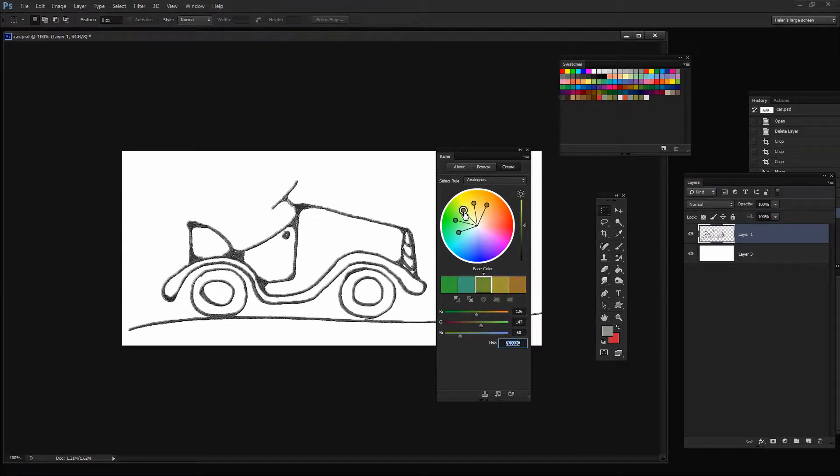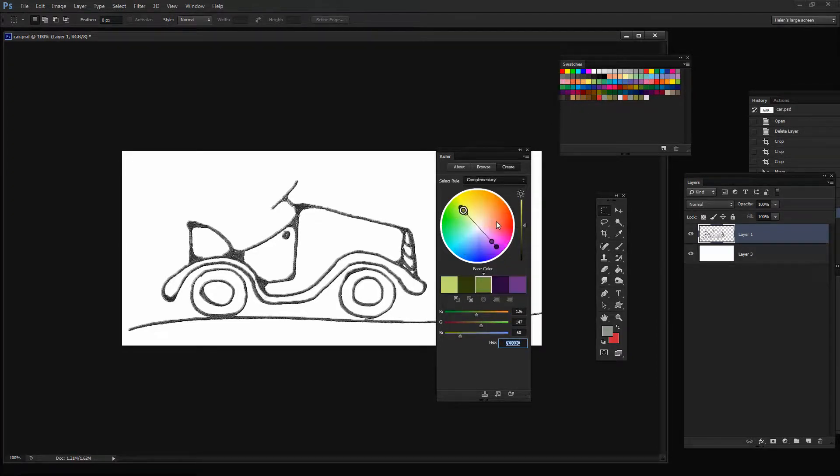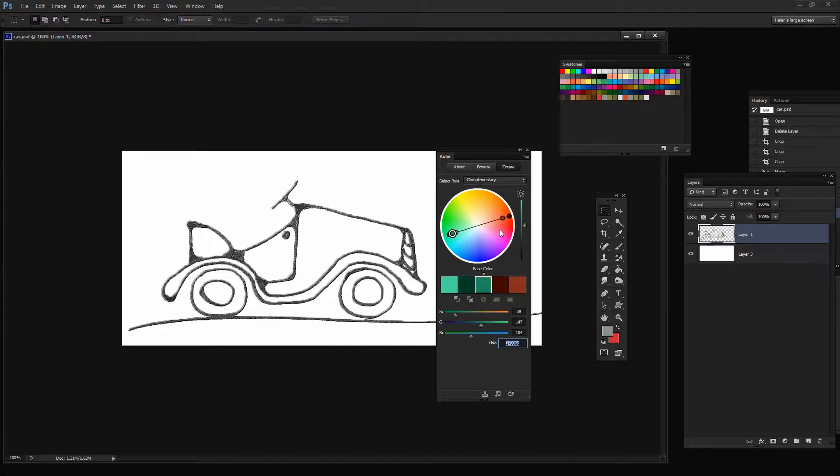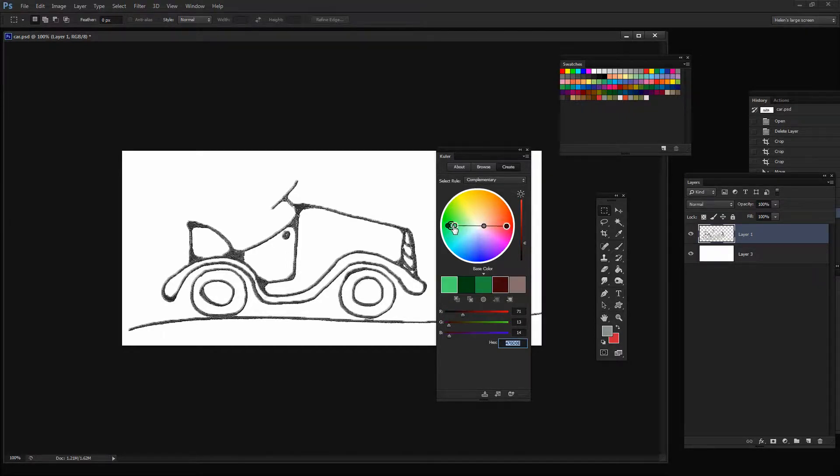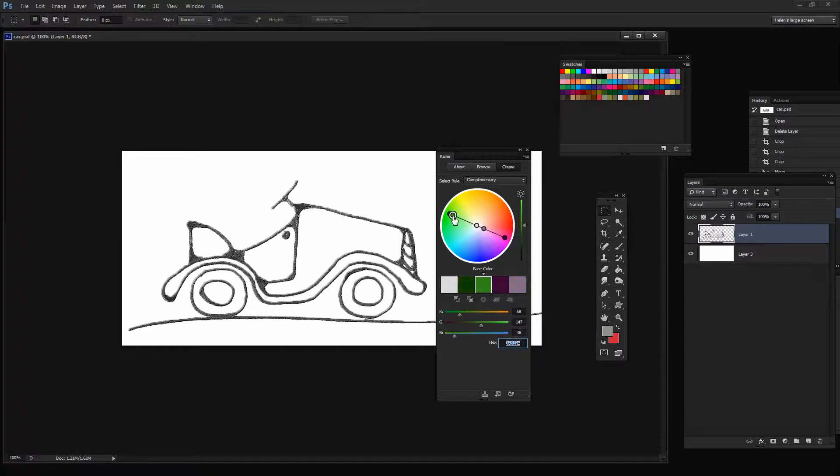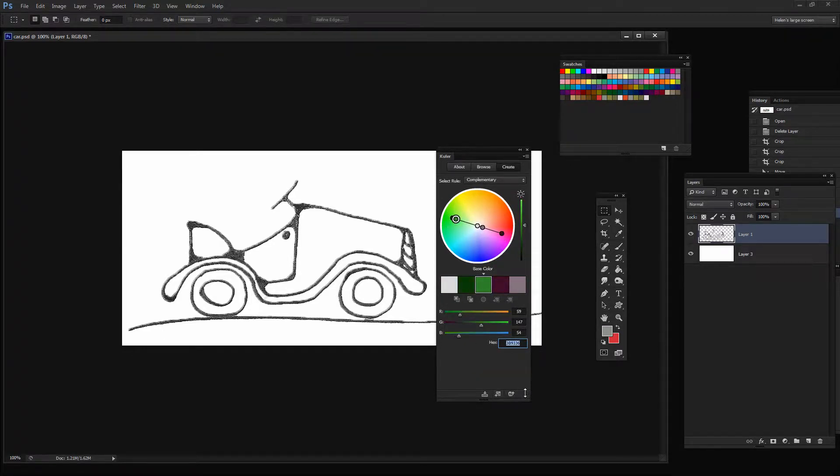If you want to use a complementary one, you can do that and just drag in and out on these colors to create your own complementary color scheme. And if you like it, then you can add it to your Swatches panel. You can upload it to Cooler.